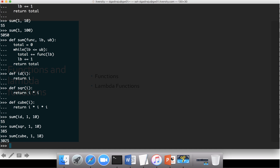Now if I want to add multiples of two between 1 to 10, one way is to create 'def multiples_of_twos(i)' and return i * 2, then use that function name as part of sum. Or you can use something called a lambda function — a function without any name.